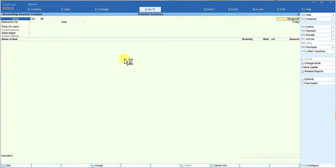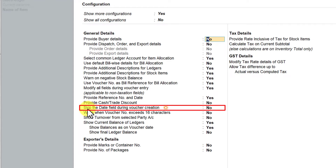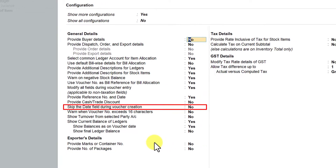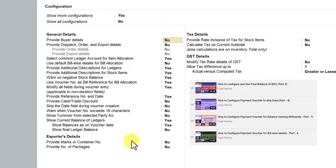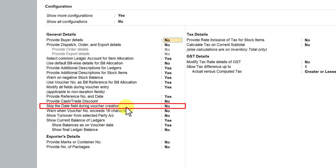We are in the sales voucher, so let us explore additional options under F12 configuration. I'm going to press F12. In this session we will see a couple more options. The next option we will understand is 'Skip the Date Field During Voucher Entry.' These options have been explained in detail in the previous video linked via the eye icon on top. Here I will cover them in a nutshell so the user can understand their benefit.